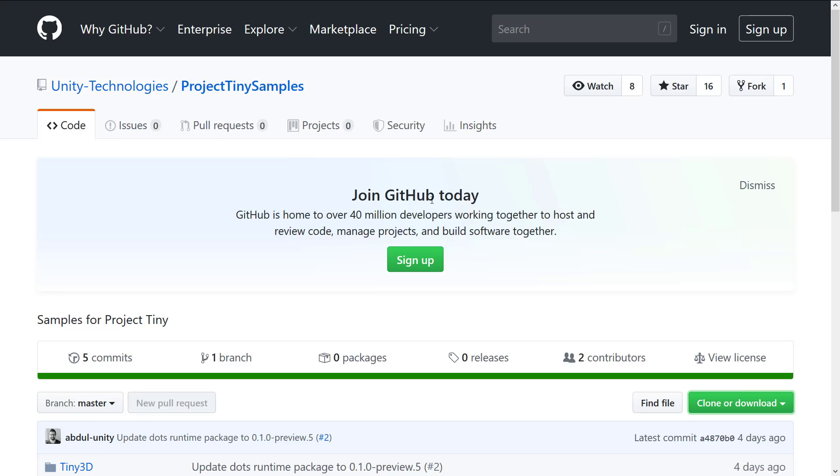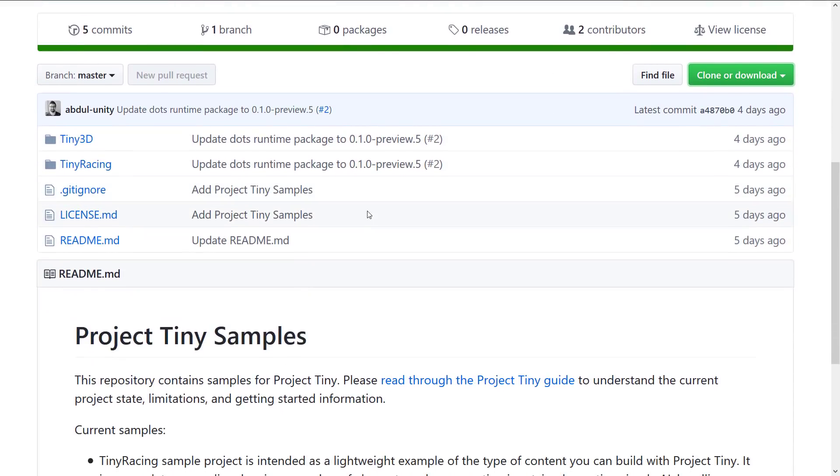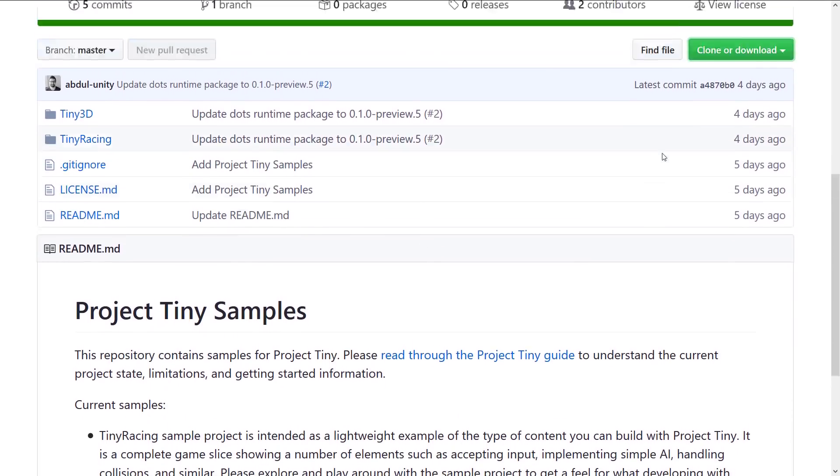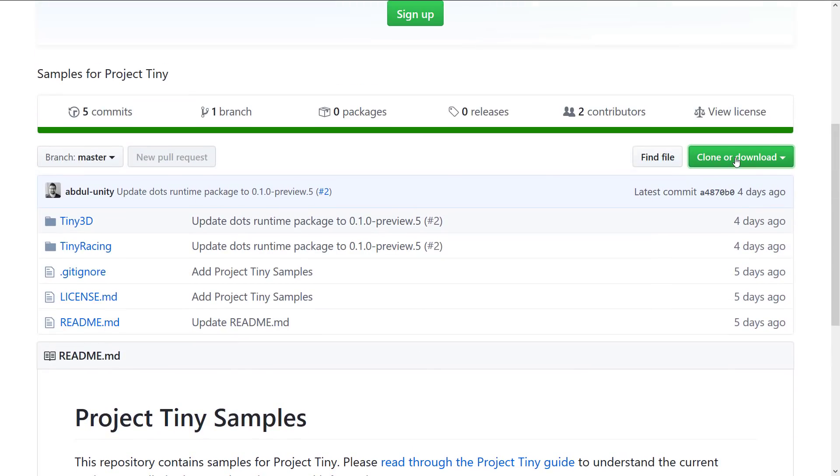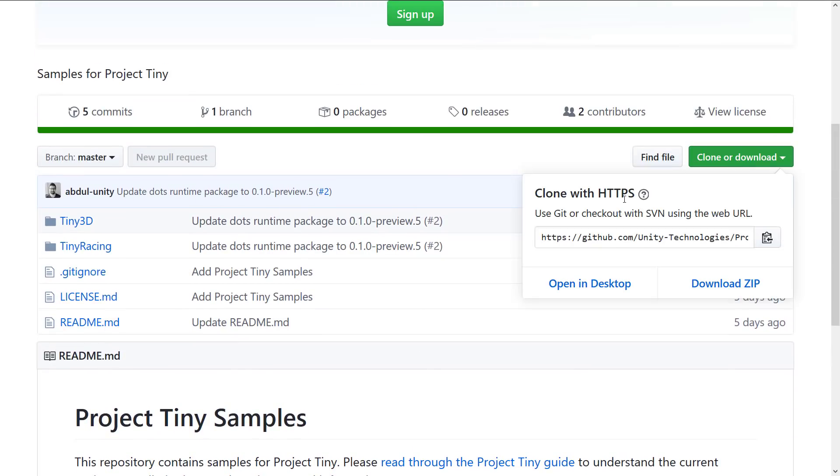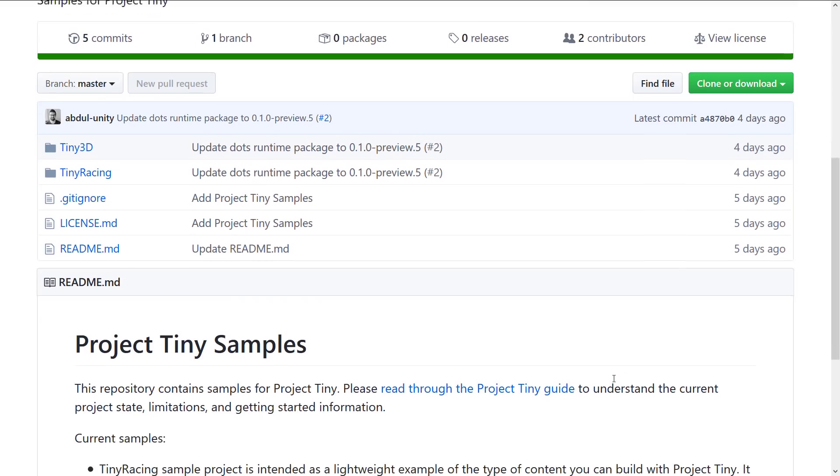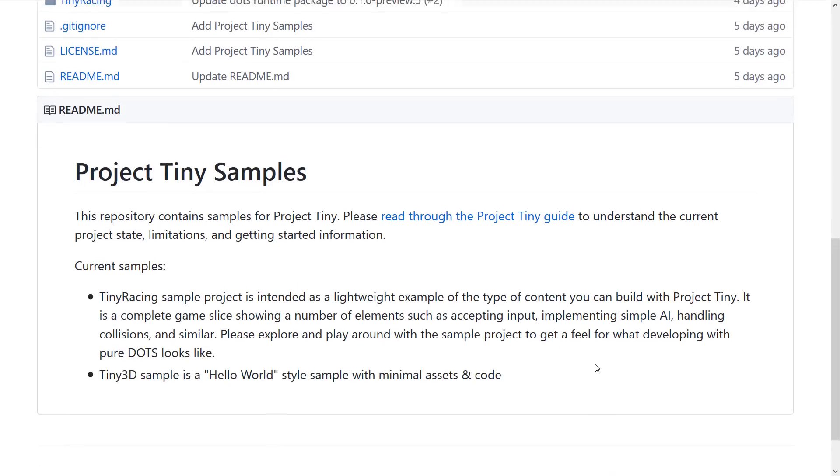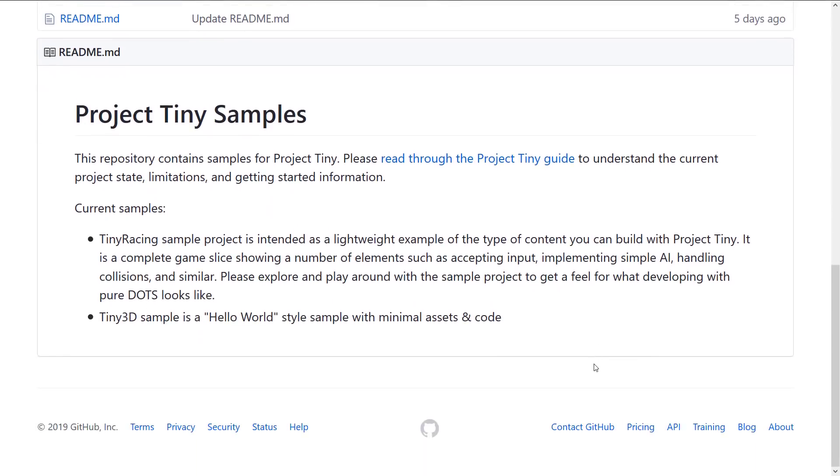All right. So if you want to check it out, it is up on GitHub. So it's Project Tiny Samples. You clone it here. Basically, all you need to do, come on in here, grab the Git clone URL right here, copy that down, and clone it using a Git command line, then import it into Unity, and you're off to the races.